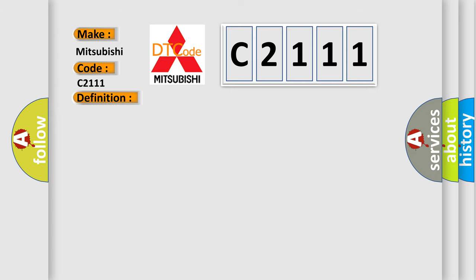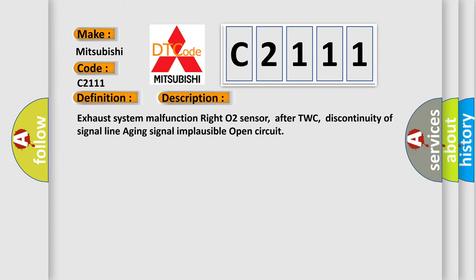And now this is a short description of this DTC code: Exhaust System Malfunction Right O2 Sensor, After TWC, Discontinuity of Signal Line Aging Signal Implausible Open Circuit.